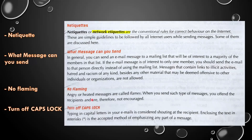Turn off Caps Lock: typing in capital letters in your email is considered shouting at the recipient, and enclosing text in asterisks is the accepted method of emphasizing any part of the message. So these are the netiquette rules you need to follow: what messages you can send, no flaming — you cannot send any angry or heated message, no racist or illicit content — and if you send everything in capitals you are shouting at the recipient.